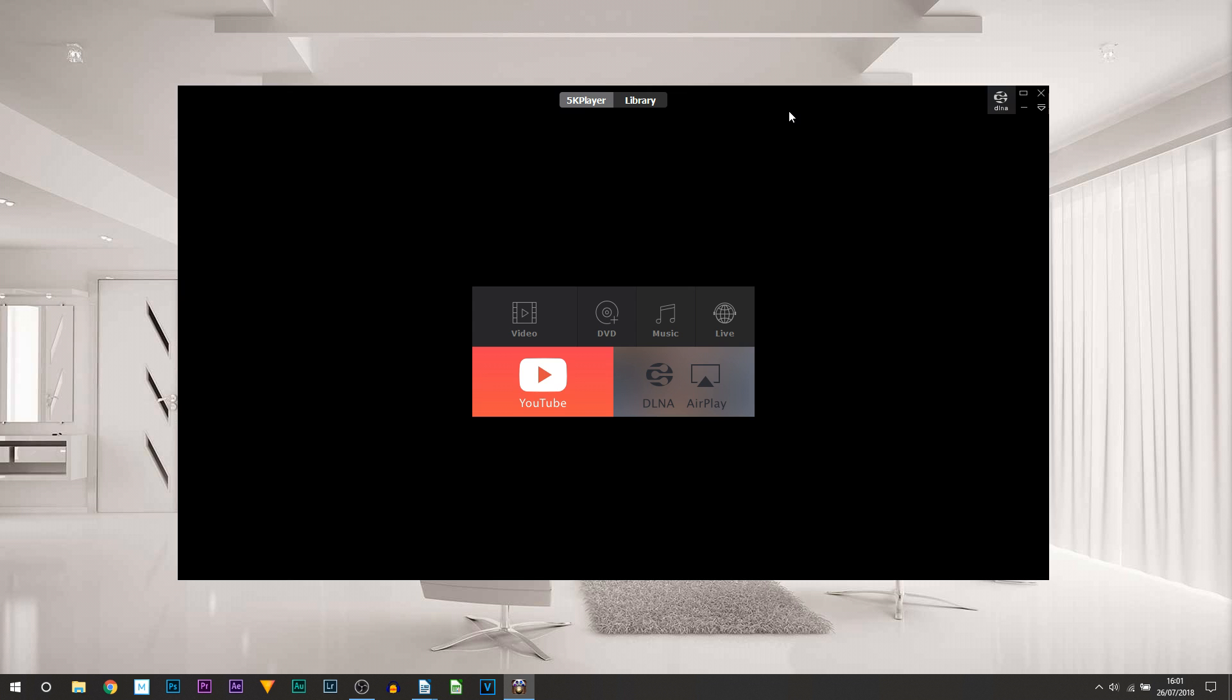Here we go, this is 5K Player, and this is how it's going to look when you open it up. It's very basic and simple to use. For those that have watched my channel in the past, you may remember I have actually done a video on this program before.